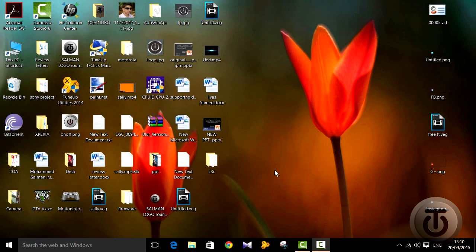Hello guys, welcome to Technology. Today we are going to show you a video on how to root your Xperia devices running on Android 5.0.2 or 5.1.1, or basically on any version of Lollipop. This will work on all Xperia devices and the method will be almost the same, except you will have to download some different files for your different devices.